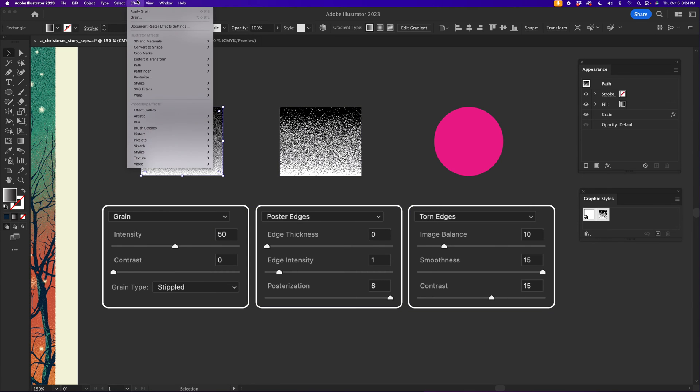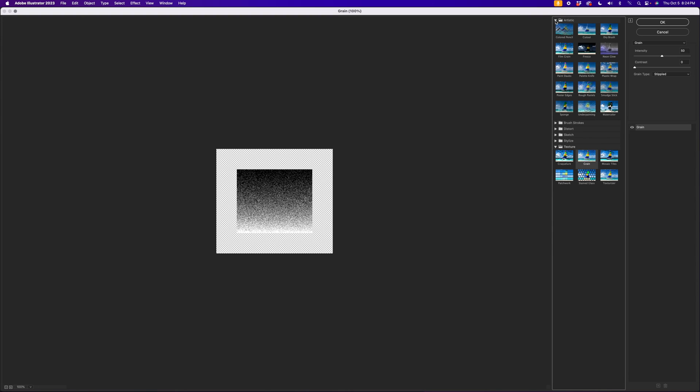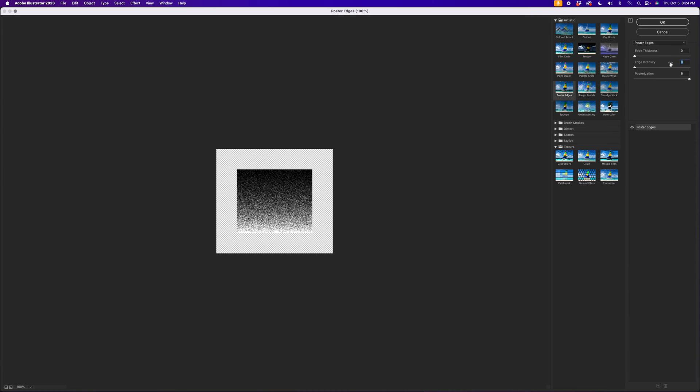Next we're going to go to Effect and then go into Effect Gallery again. And we're going to go into Poster Edges. So Poster Edges is near the top. That is right here. And that is going to be zero, one, and six. We find that that's a pretty good ratio.